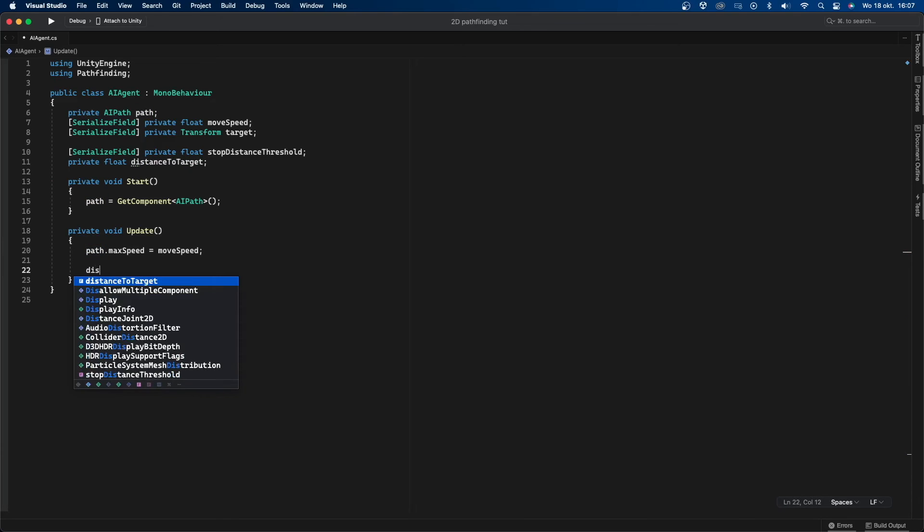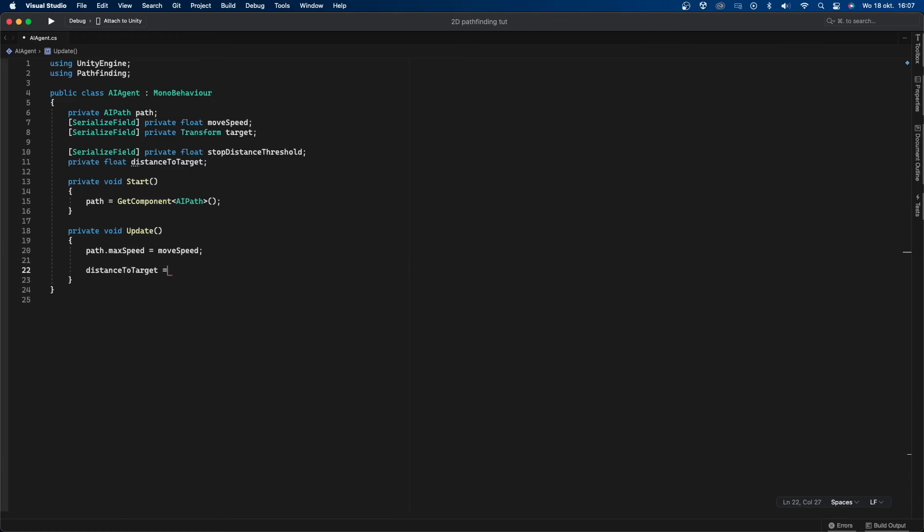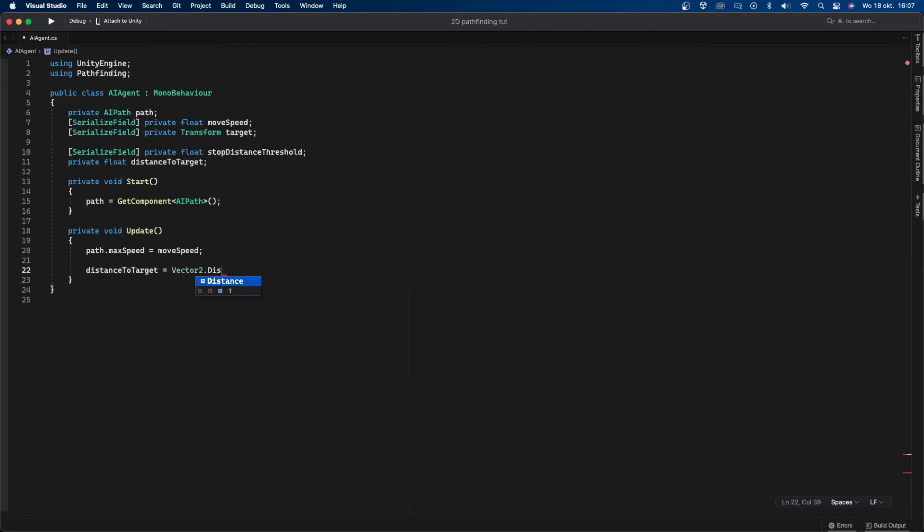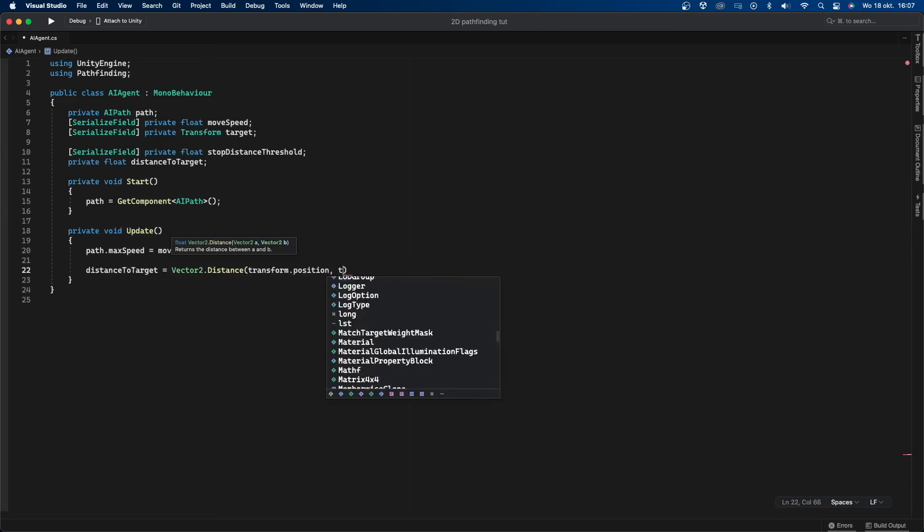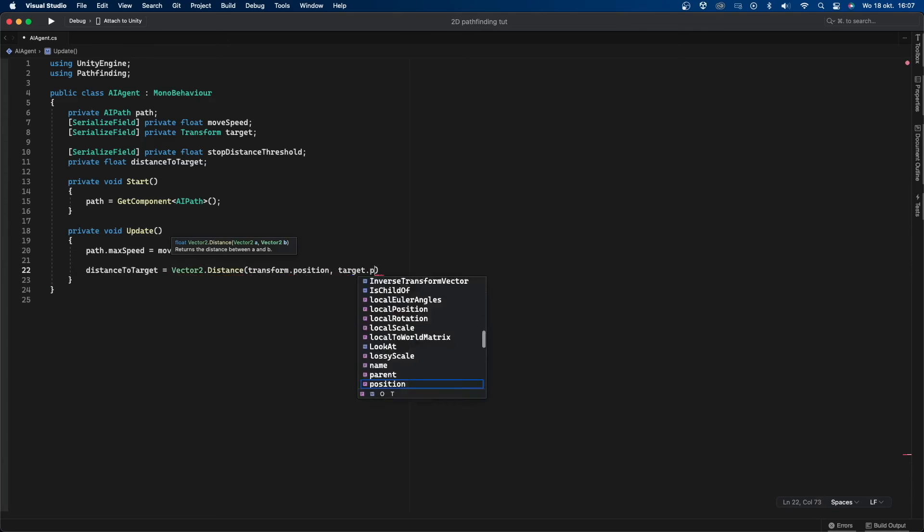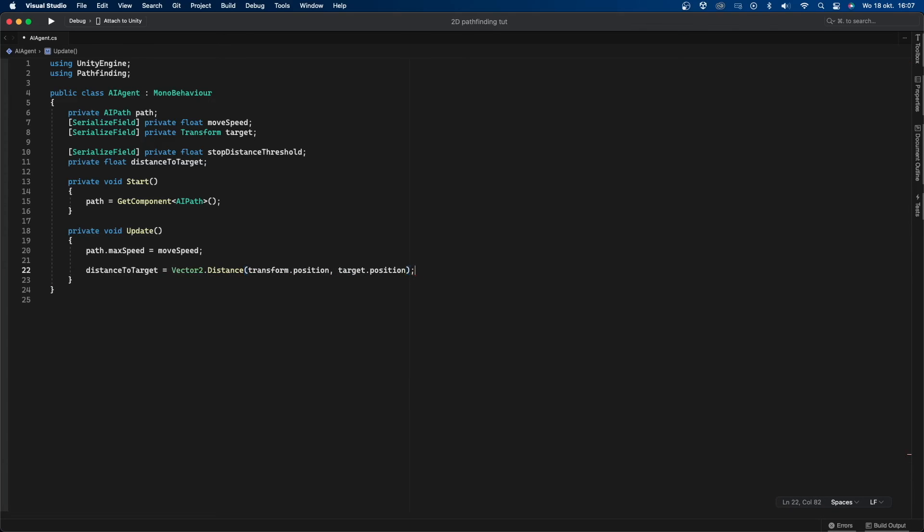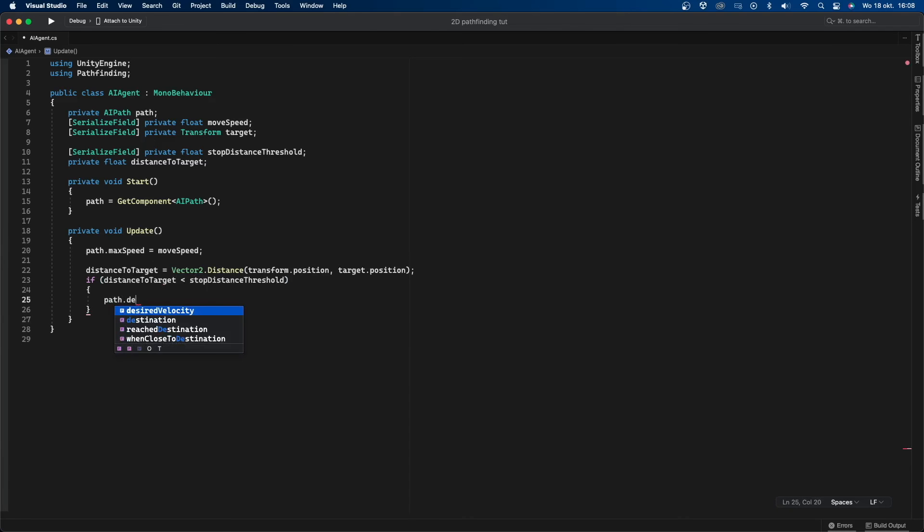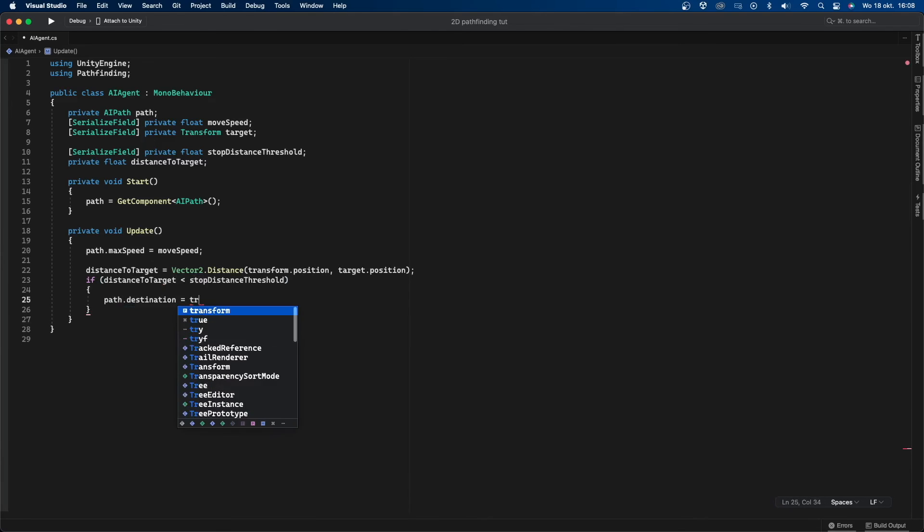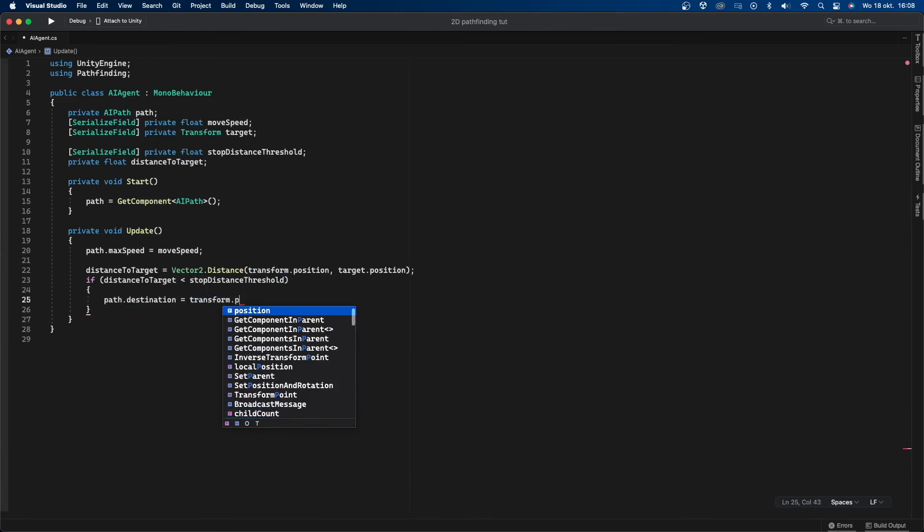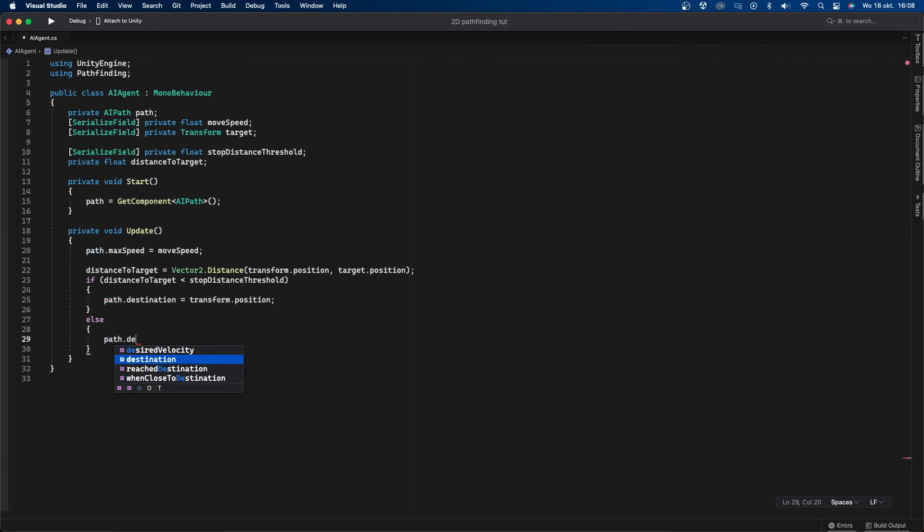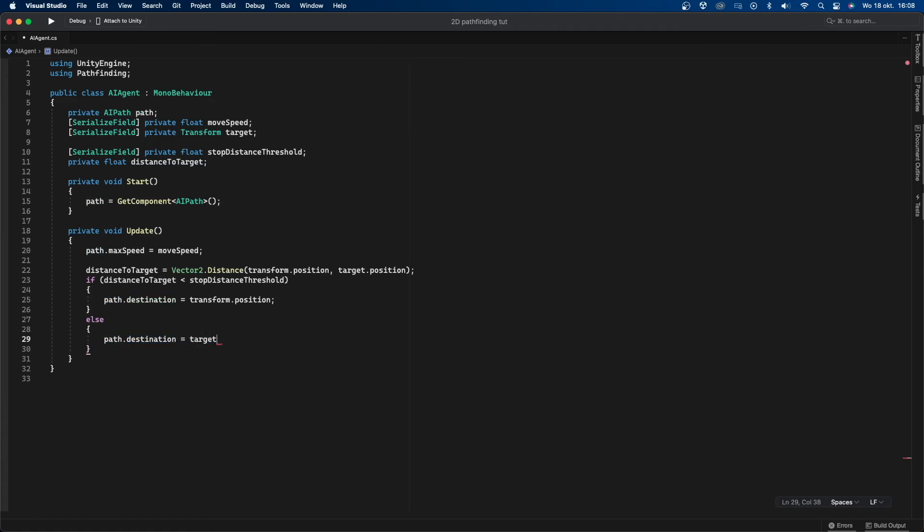Now let's calculate the distance to target and make the AI behave according to that value. In the update function I'll set distance to target equals Vector2.distance between transform.position and target.position. After that I'll check if distance to target is smaller than stop distance threshold and I'll say path.destination equals transform.position so it won't move towards the target anymore. And also if that's not true then I'll say path.destination equals target.position so it will start moving towards the target again.